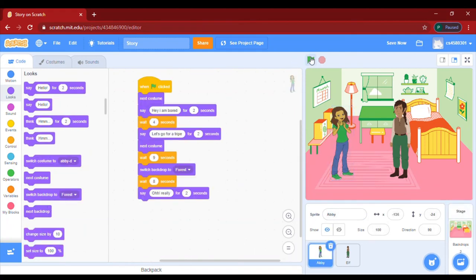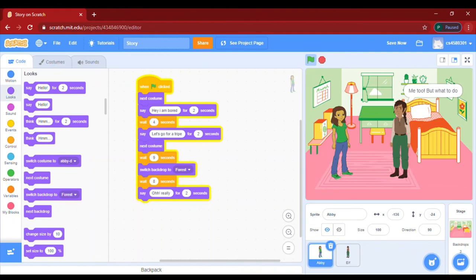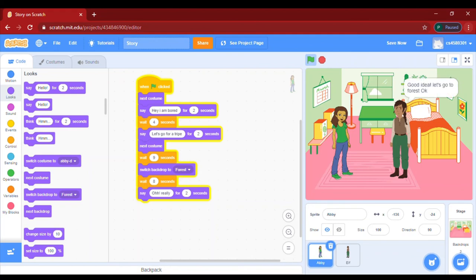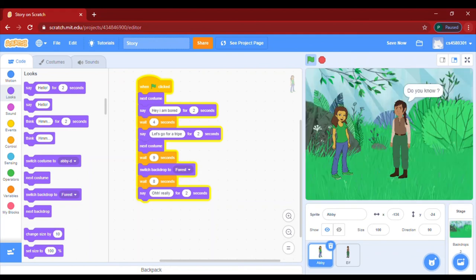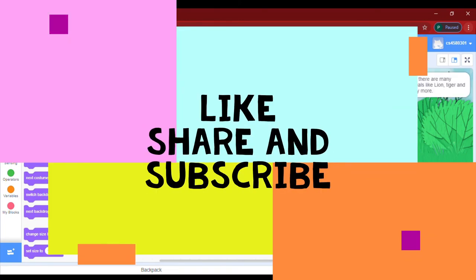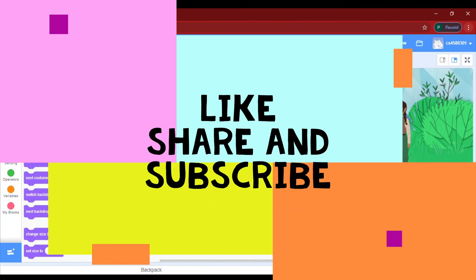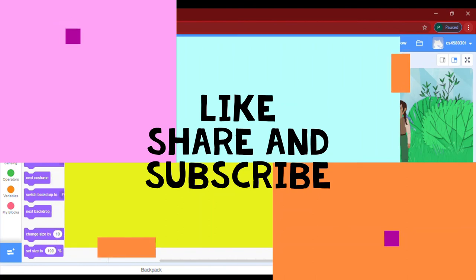We want you all to complete this story, and we will meet you in our next video. Don't forget to like, share, and subscribe to our channel, and don't forget to press the bell icon. Bye bye, stay home, stay safe — hope you liked this video!